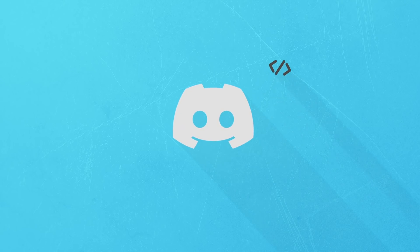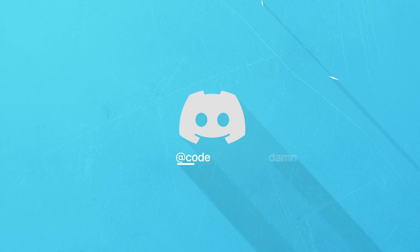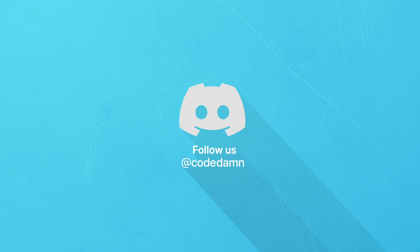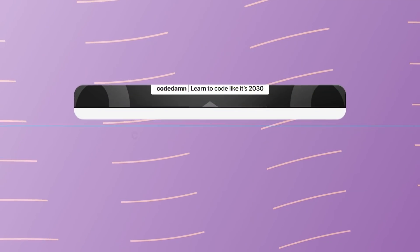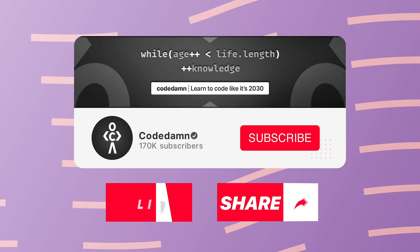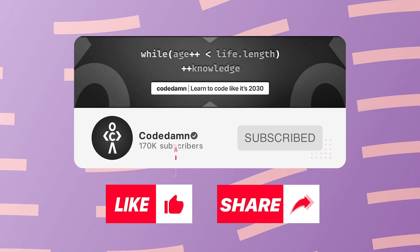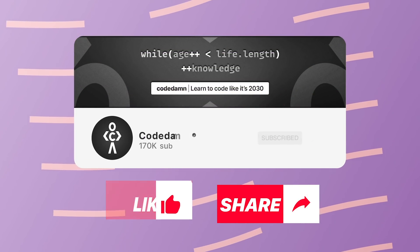Also, if you're not part of Code Dump's Discord community, you are missing out on events which we organize on a weekly basis to code. You already know the drill. Make sure you like the video, subscribe to the channel if you haven't already, and thank you so much for watching.